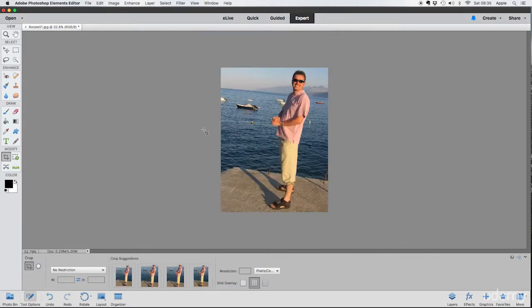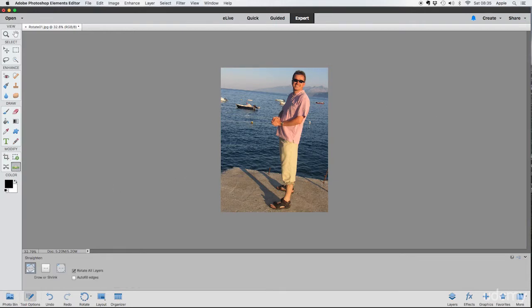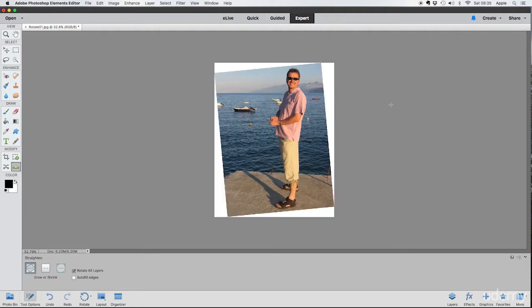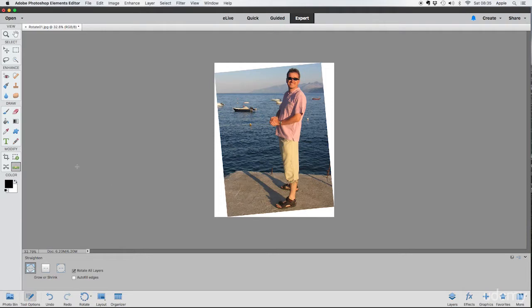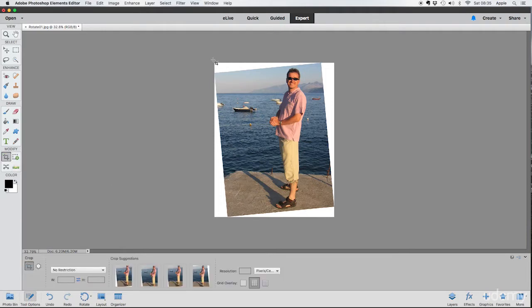And then he realized he'd forgot to rotate it. Look, the sea is running downhill. So let's come and straighten the whole image. There we go. And oh, now we've got a problem. We've got these white triangles around the side of our image with clearly our photo sitting at an angle.